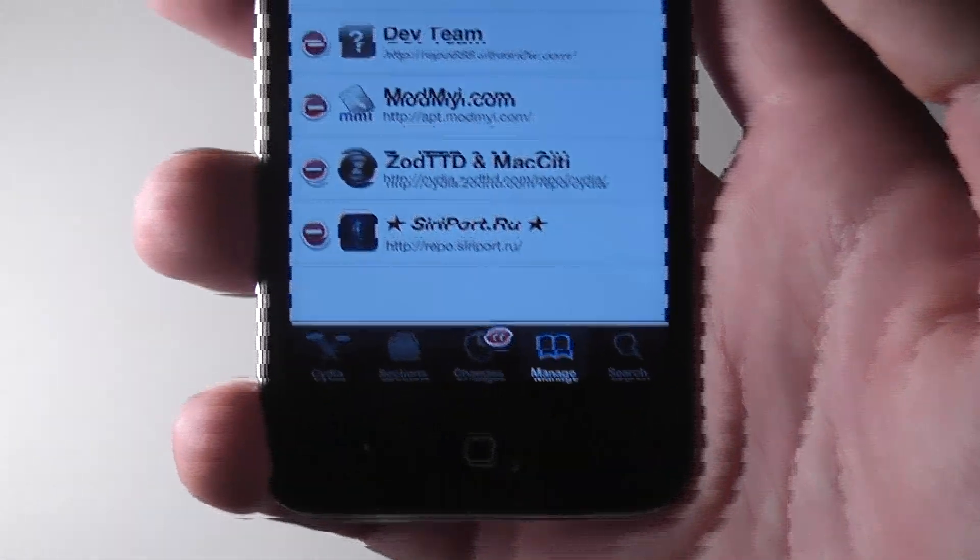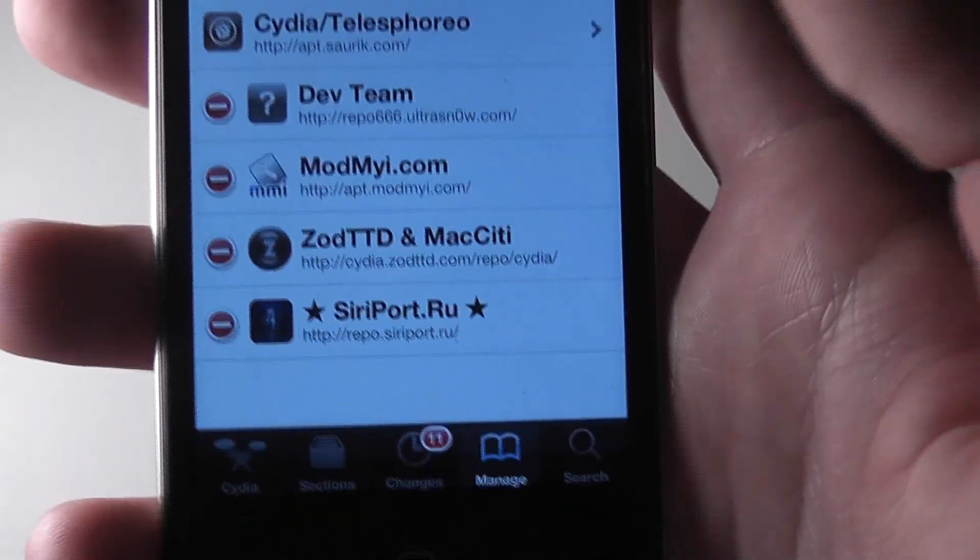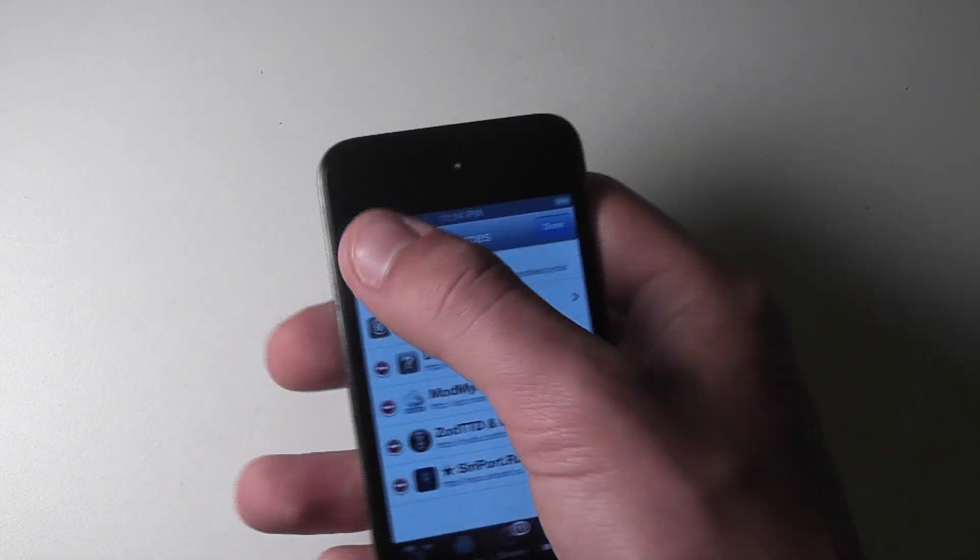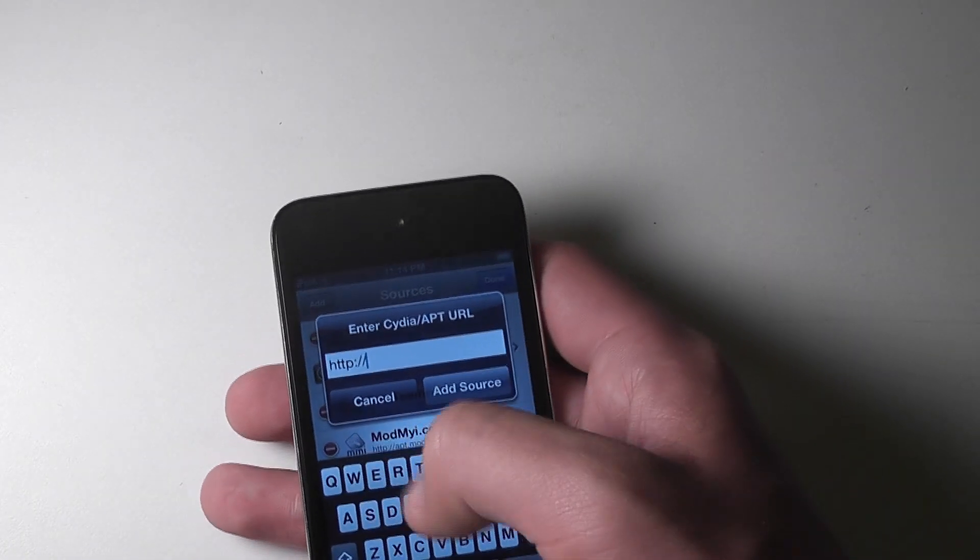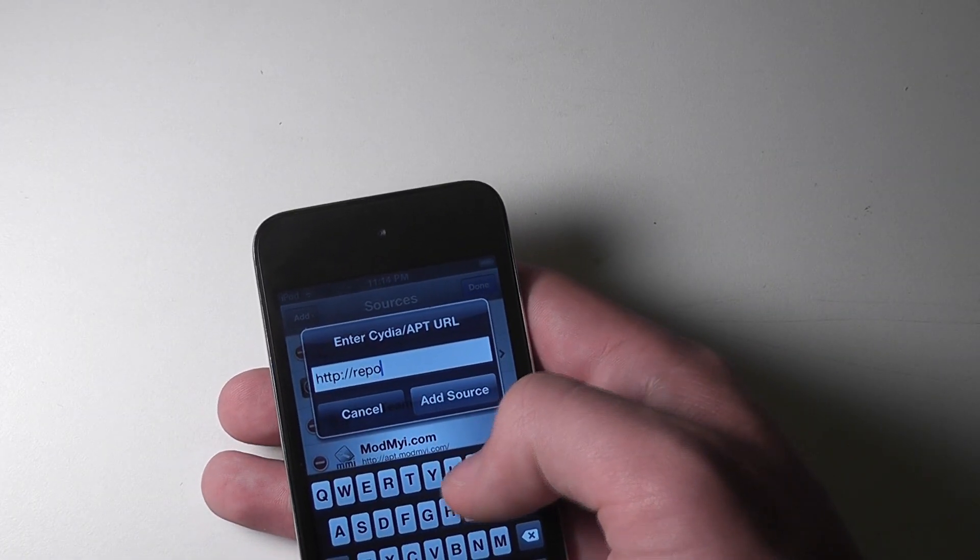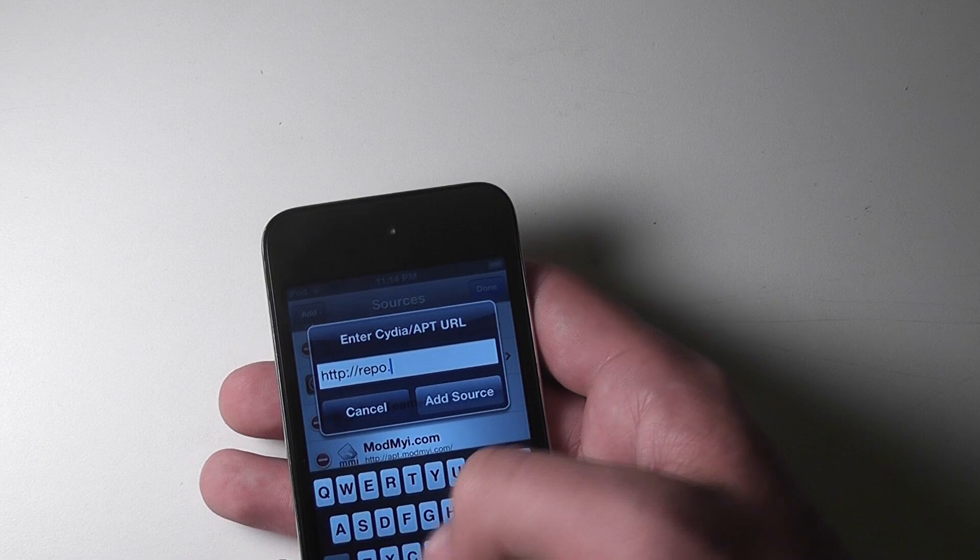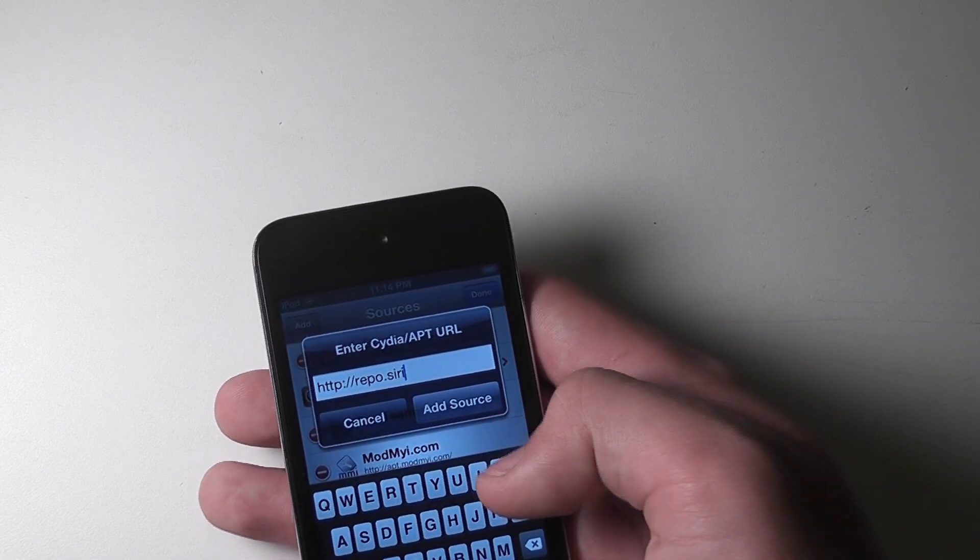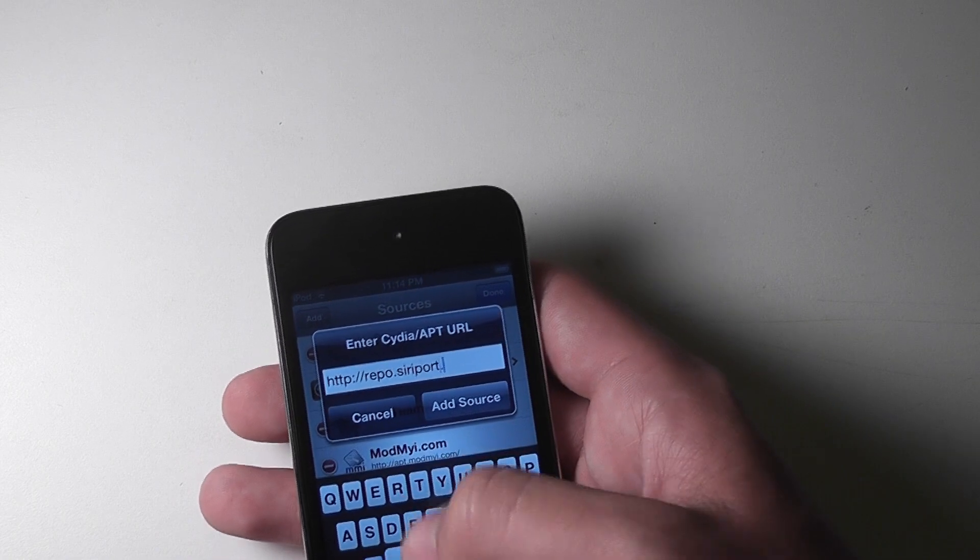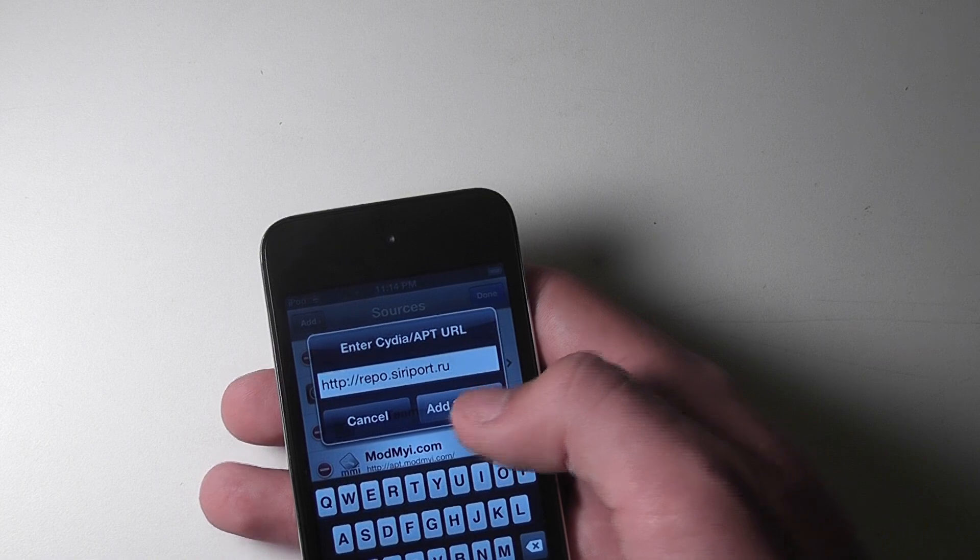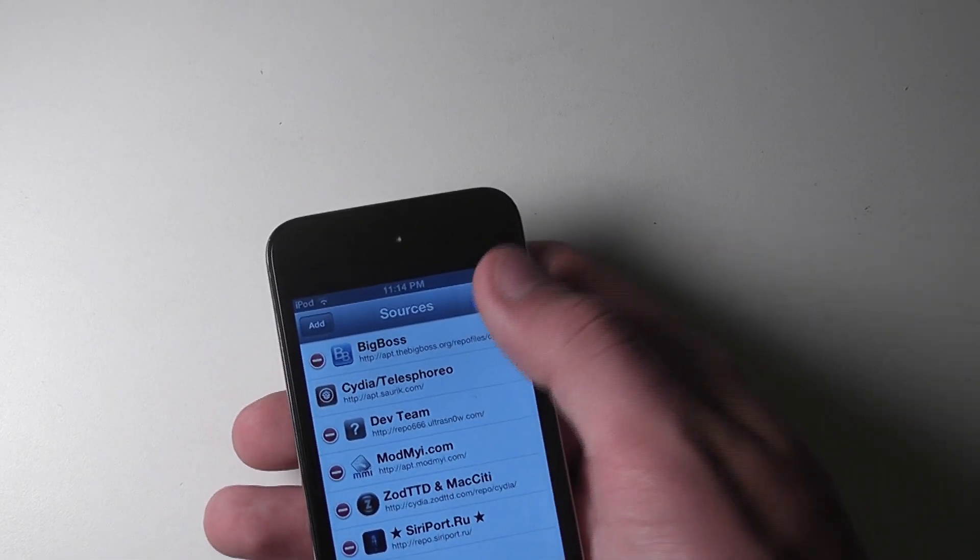And here you're going to enter, if you can see that port there, it says repo.siriport.ru. So just type that in there, repo.siriport.ru, and hit add source. We already have the source, so we're not going to do that.